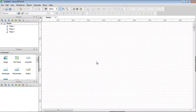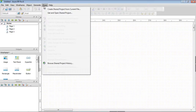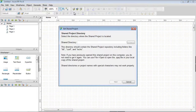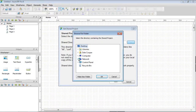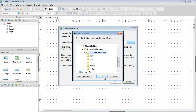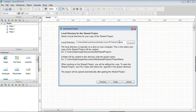Now let's switch over to another person's computer, who will also be working on the project. To start working on a shared project, the computer you are using must have a local copy of the project. To get a local copy of an existing shared project, use Share > Get Shared Project in the main menu. This will open the Get Shared Project dialog, where you will locate the shared project and create the local copy.